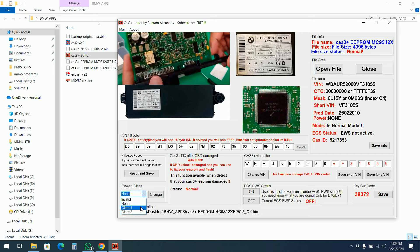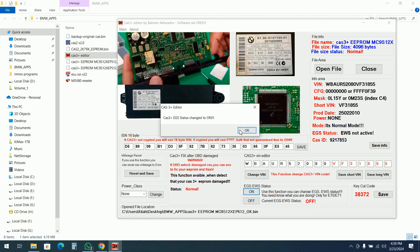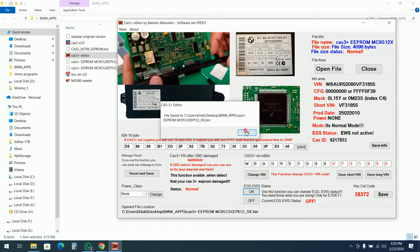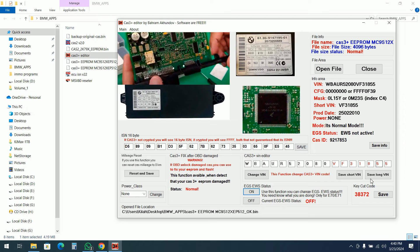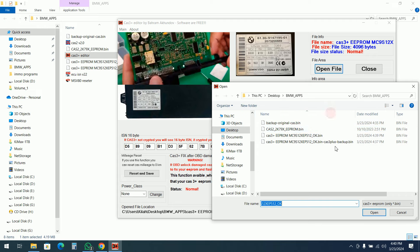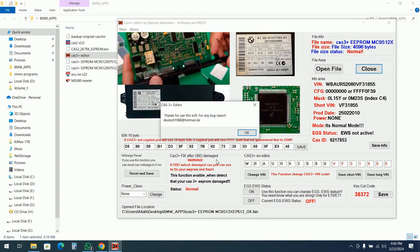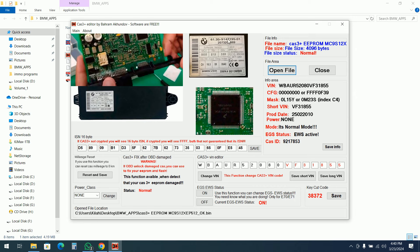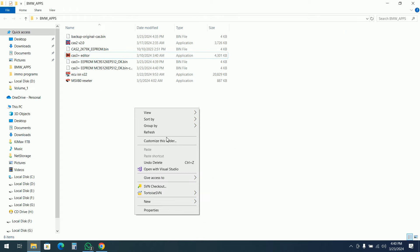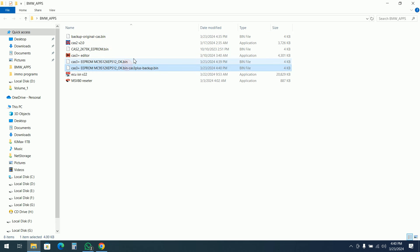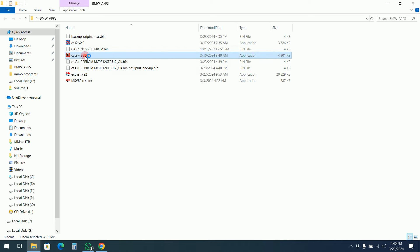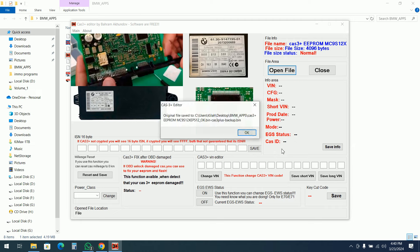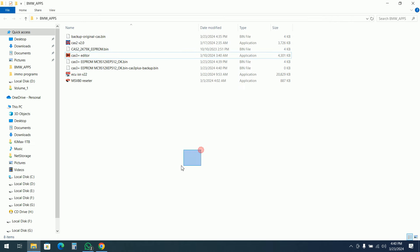We can change the power class and there's an option to automatically save the file after each modification. If we open a new file it's returning an error, so normally we need to close the software and open it again. The EGS status has been changed and another backup has been generated, but it seems to be overwriting the previous backup — so you need to be careful with that.